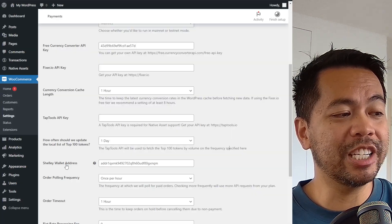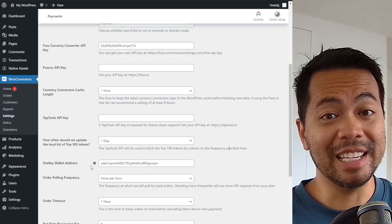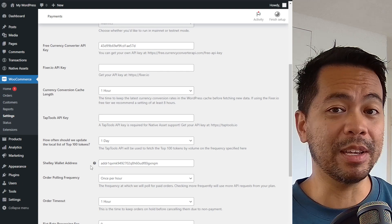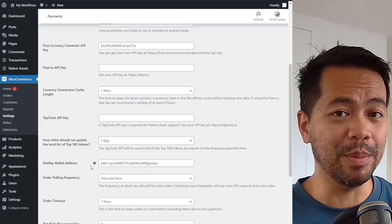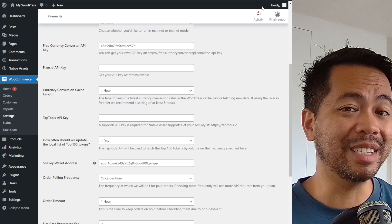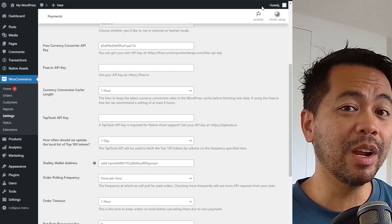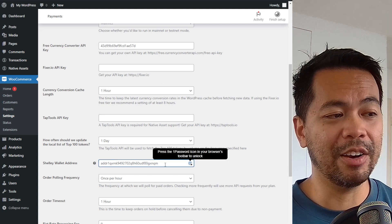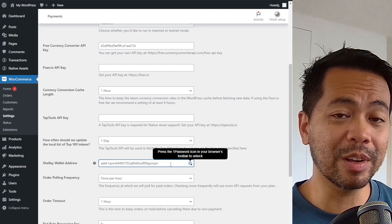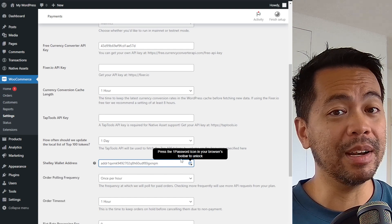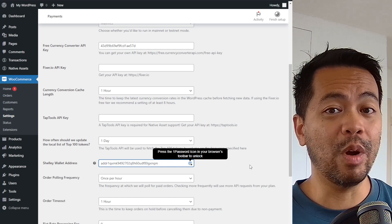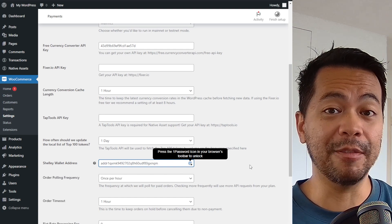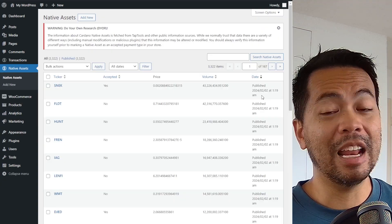The next thing you need is your Shelly wallet address. And this is just your wallet address that you may be using at the moment. So if you go to NAMI, click on receive, for example, copy that address, paste it down here, it'll be a lot longer than this one. And this will be the payment address for when someone sends a transaction to pay for something on your e-commerce store.